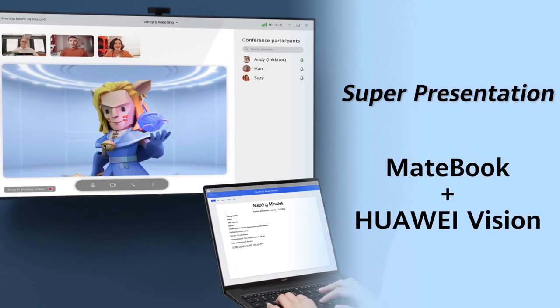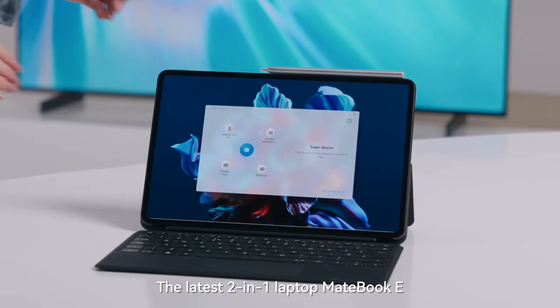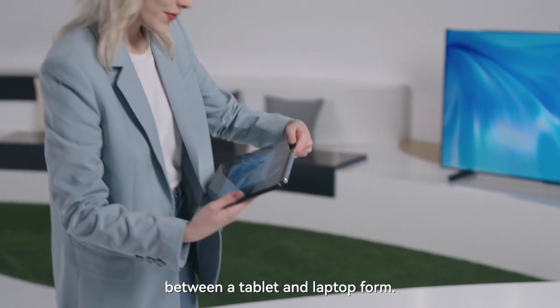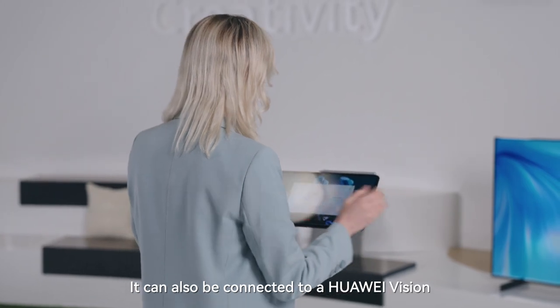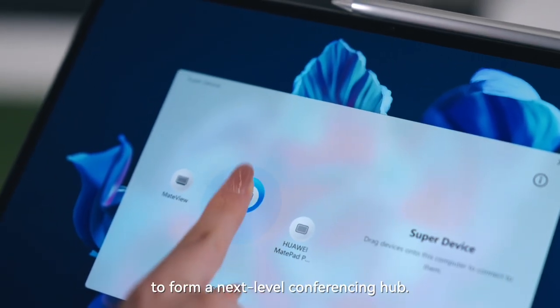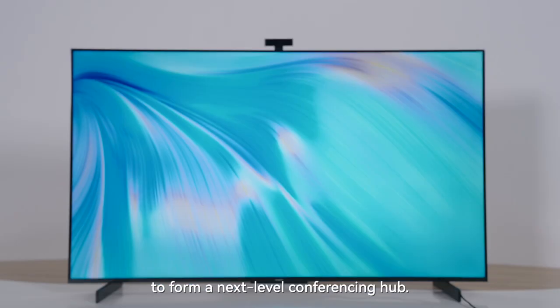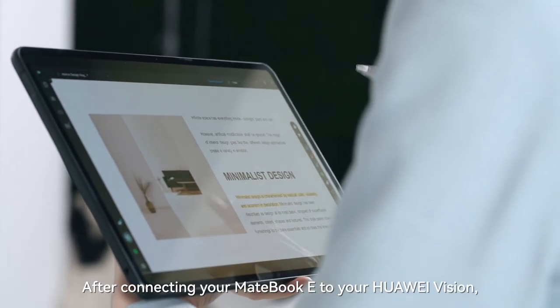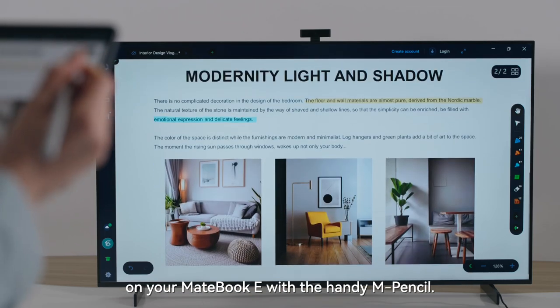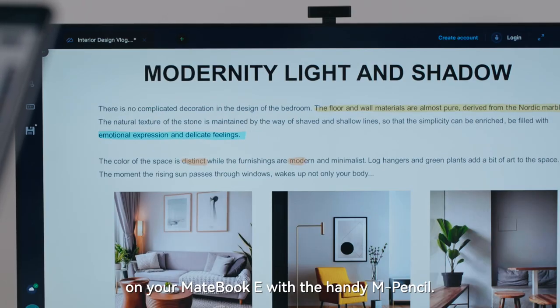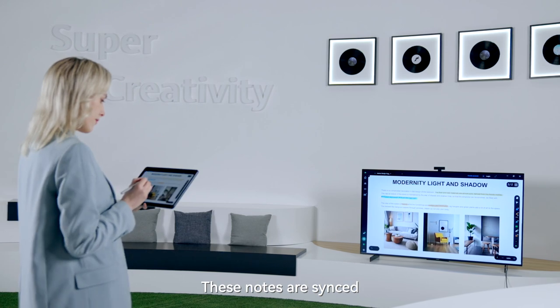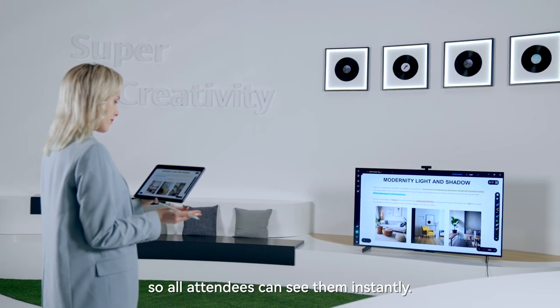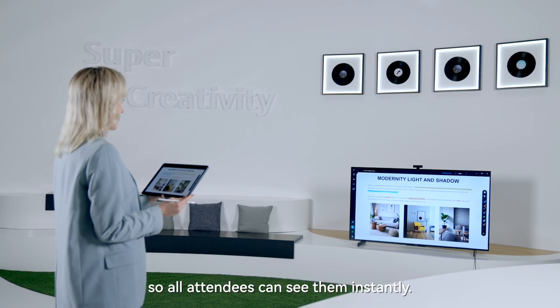The latest 2-in-1 laptop, MateBook E, can be effortlessly switched between a tablet and laptop form. It can also be connected to a Huawei Vision to form a next-level conferencing hub. After connecting your MateBook E to a Huawei Vision, you'll be able to annotate speech materials on your MateBook E with the handy M-Pencil. These notes are synced to the Huawei Vision in real-time, so all attendees can see them instantly.